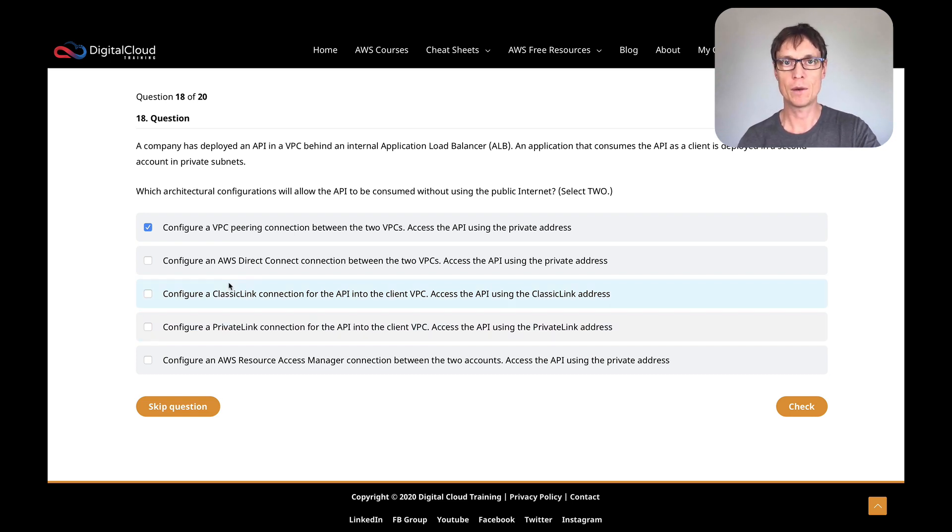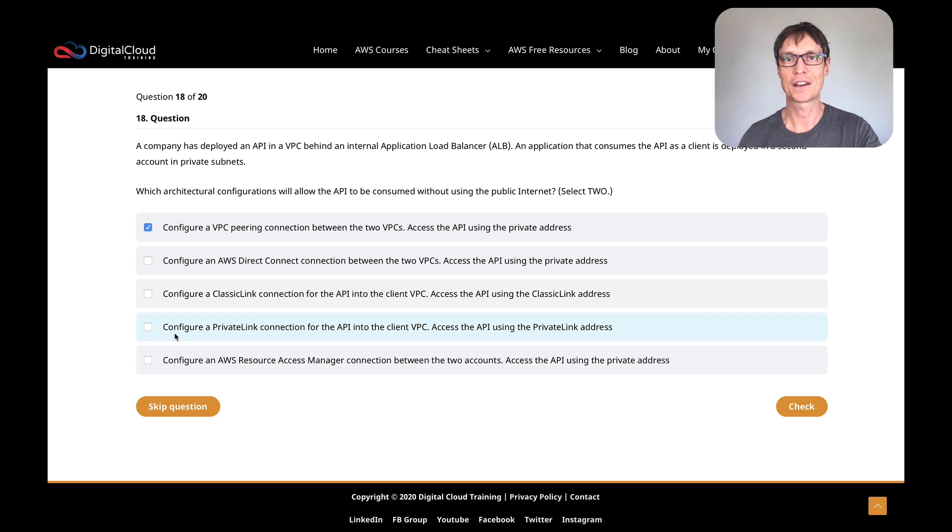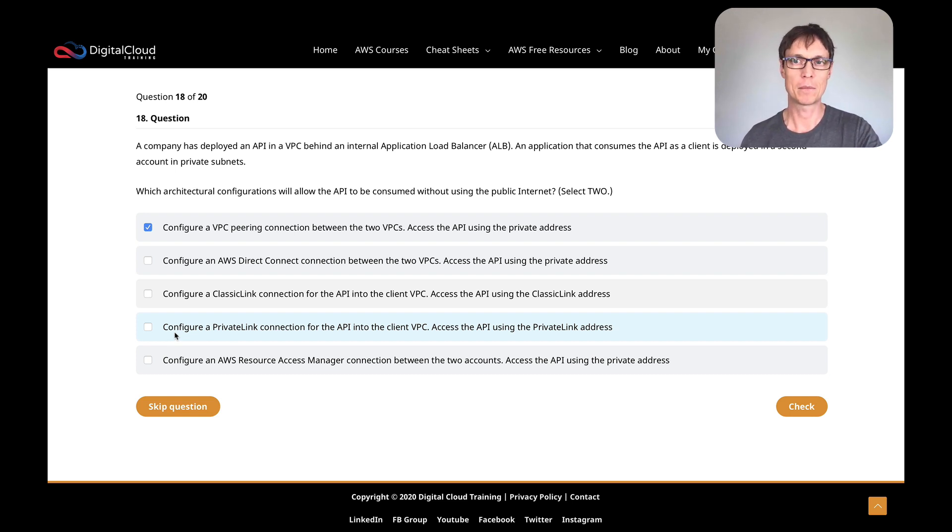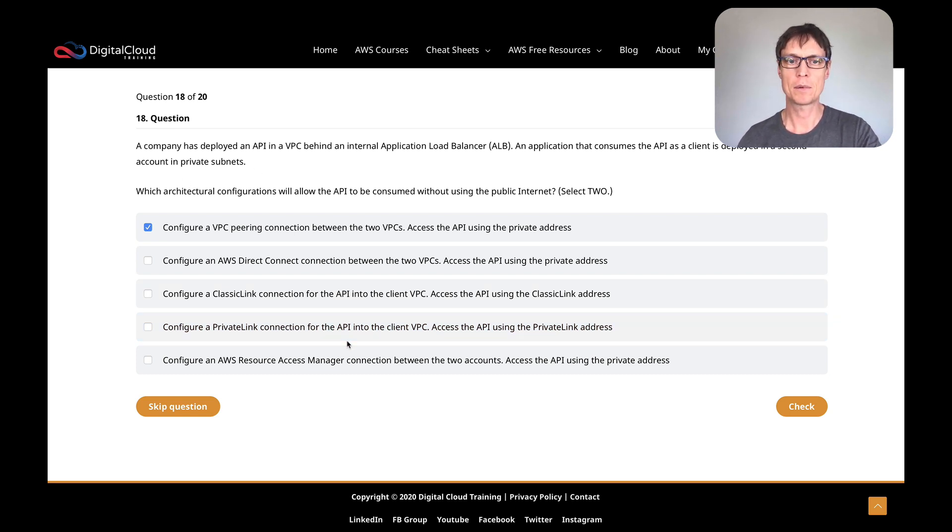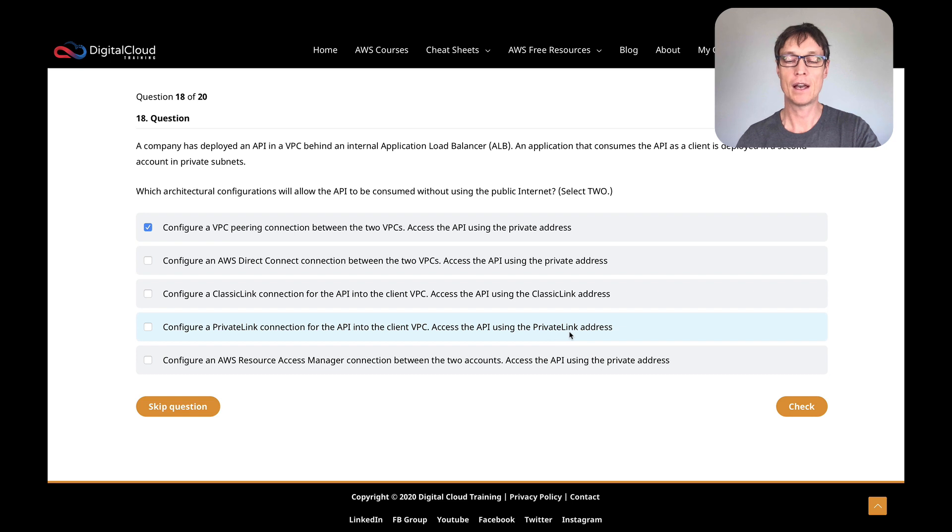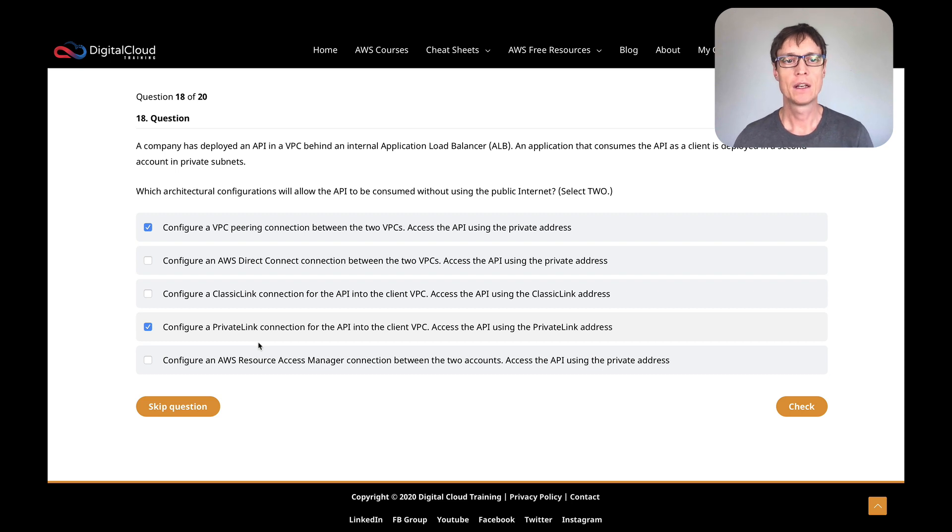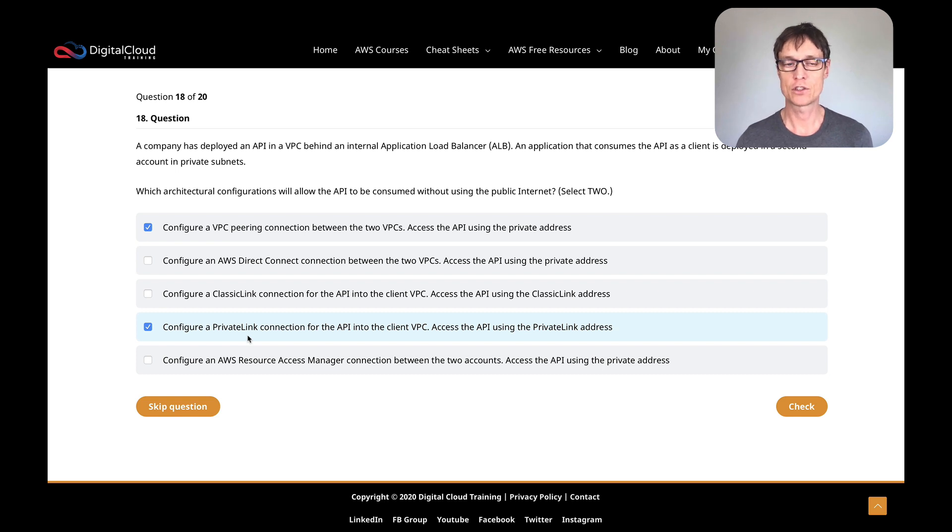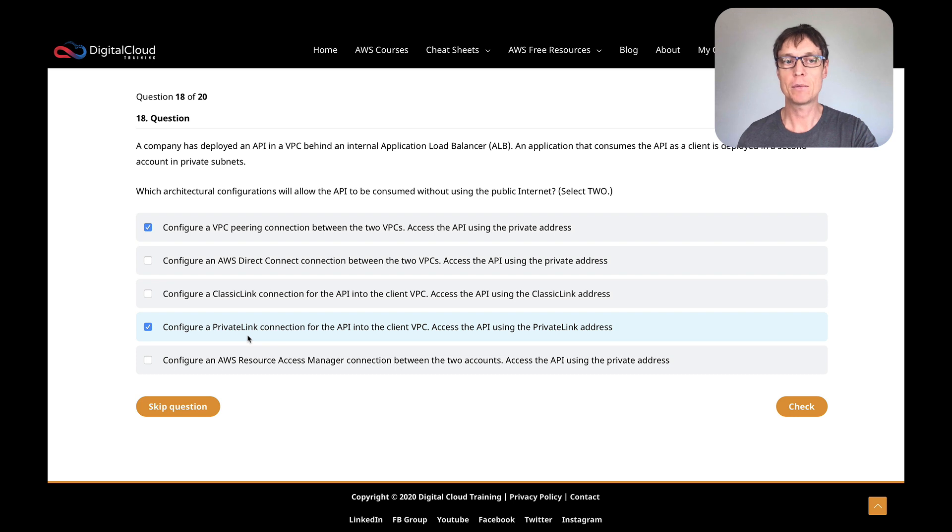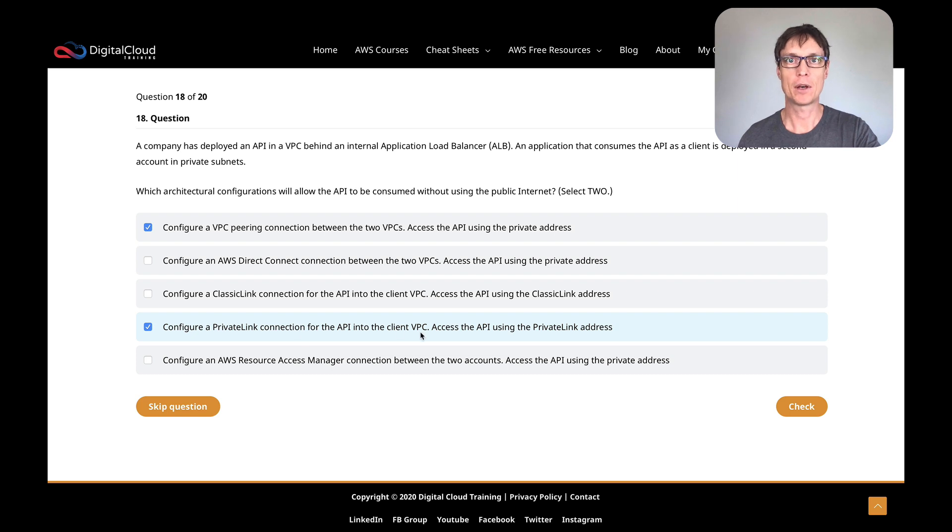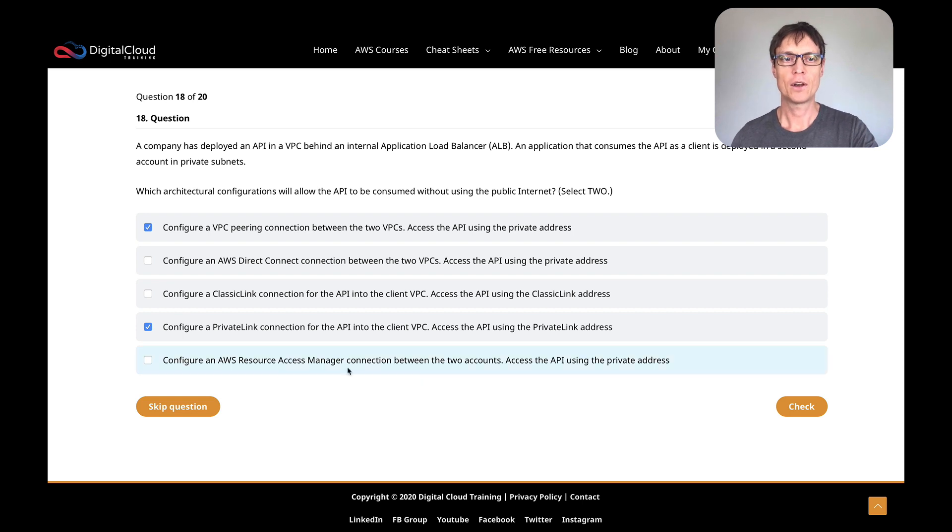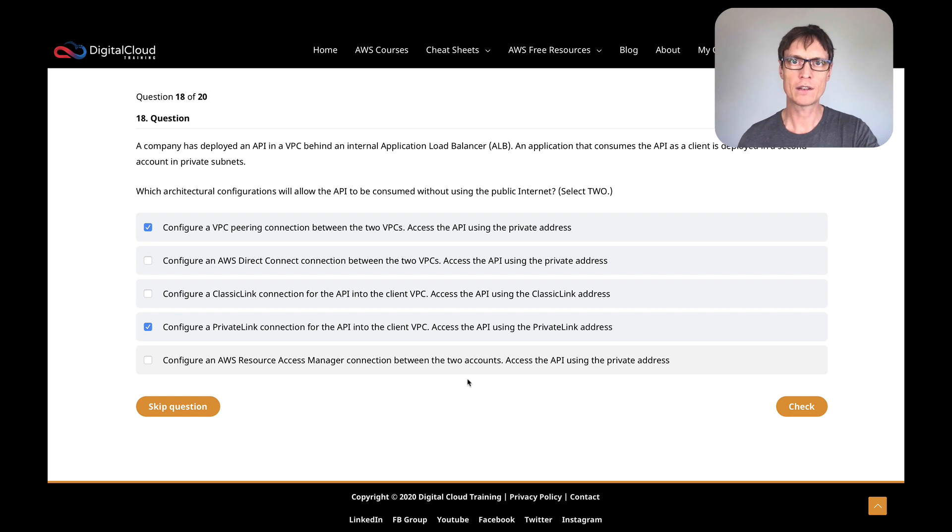Configure a ClassicLink connection for the API into the client VPC and access the API using the ClassicLink address. Well, we still get stuff like this in the exam, even though EC2-Classic is pretty old school now. But this is a way of connecting EC2 instances in the classic—before the VPC, there was something called EC2-Classic. That's definitely not the correct answer here, but it's very similar to PrivateLink. So I think it's there because it's similar to PrivateLink, and PrivateLink could be a correct answer.